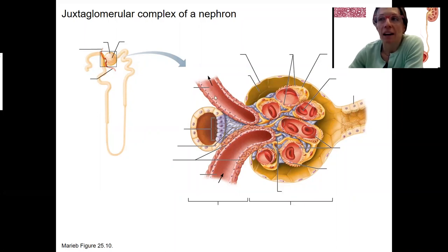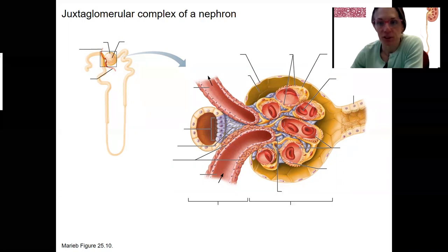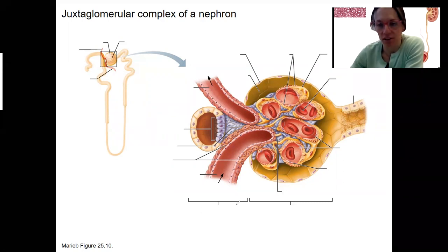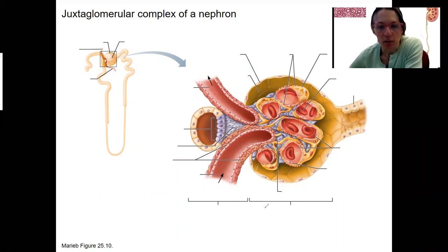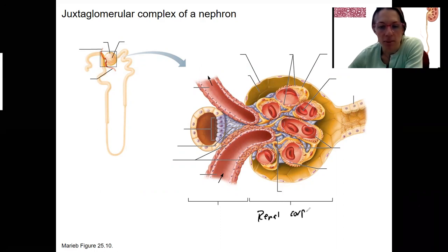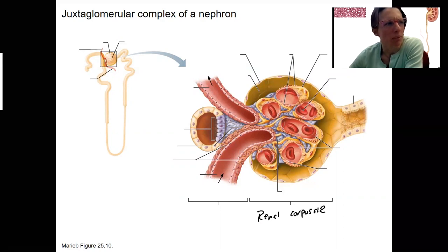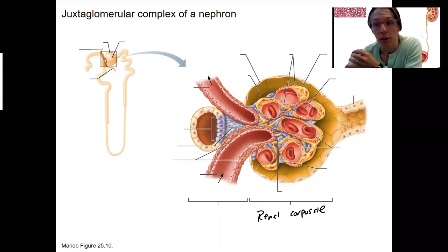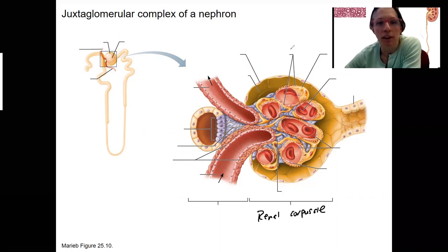We've seen this structure before. We're going to add one new anatomical piece here to talk about intrinsic regulation of GFR. The renal corpuscle is this whole structure, made up of the glomerulus and the glomerular capsule. We've also labeled some other structures like the podocytes with their cell bodies and foot processes.